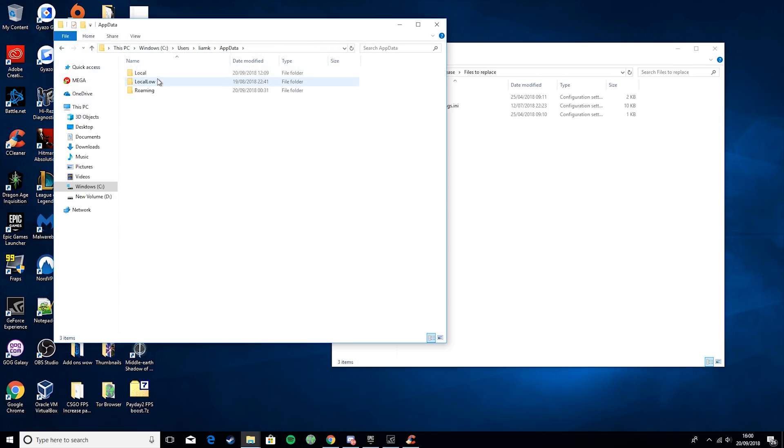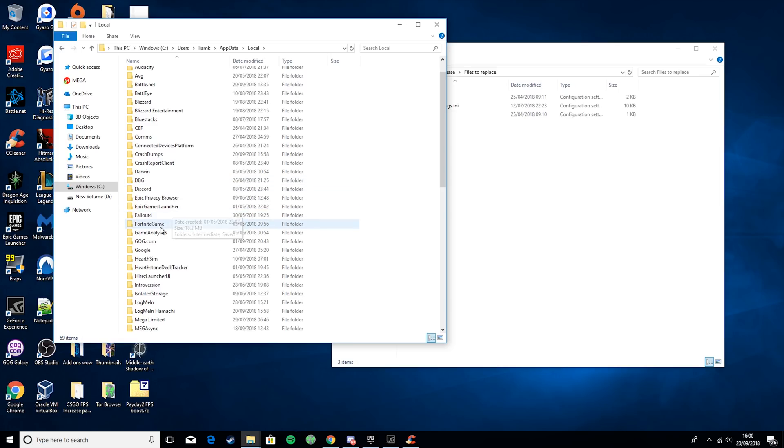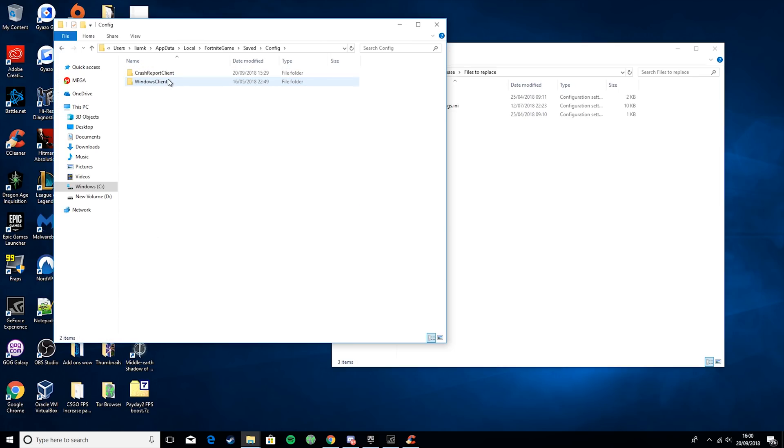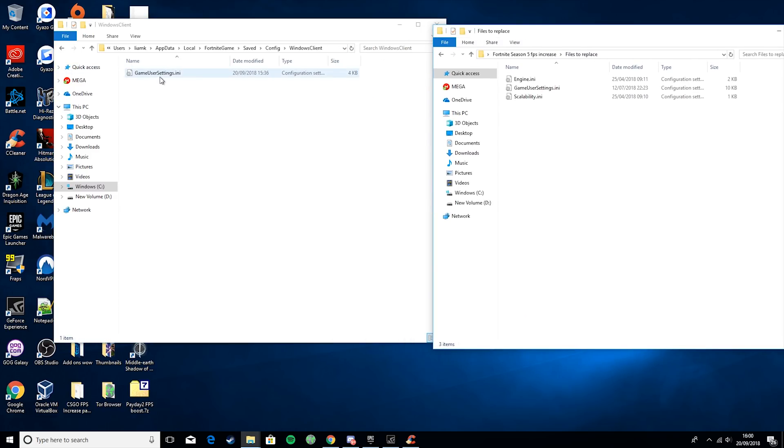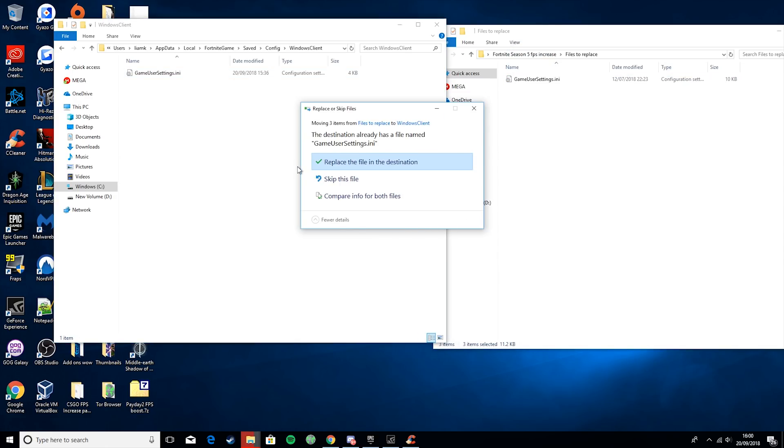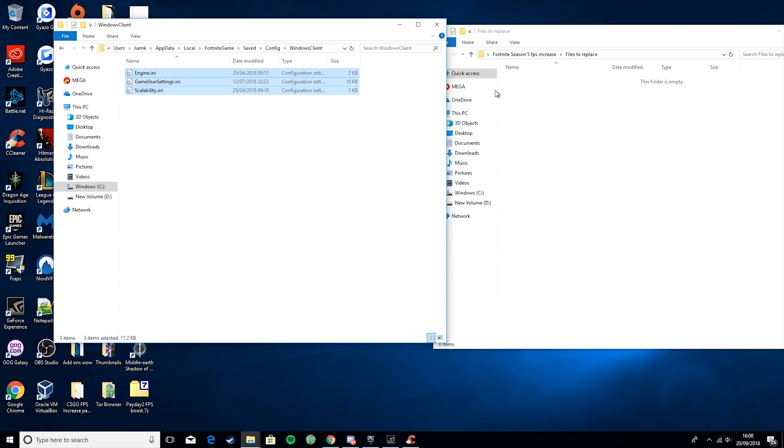Then you want to go to Local, find Fortnite Game, there it is. Hit Saved, Config, Windows Client. And then you might see Game or User Settings, or if you've followed one of my tutorials in the past, you might see all three of these. It just depends on what you've done. So then you just want to go ahead and drag those in. Hit Yes on Replace. And there, we're ready to go.